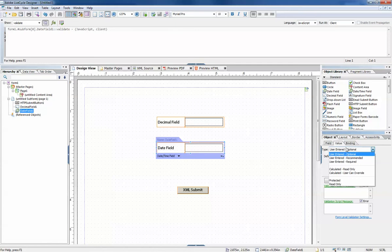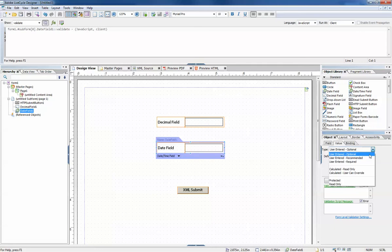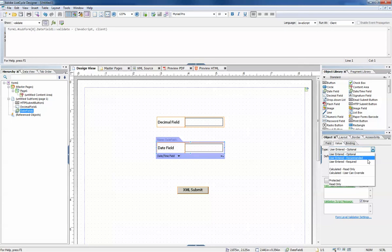The first three are the ones you'll use the most. User entered optional means that a value can be provided by the user or they can choose to omit a value - this is essentially no validation. User entered recommended will display a warning if the user does not provide a value, but they can choose to override that warning message.